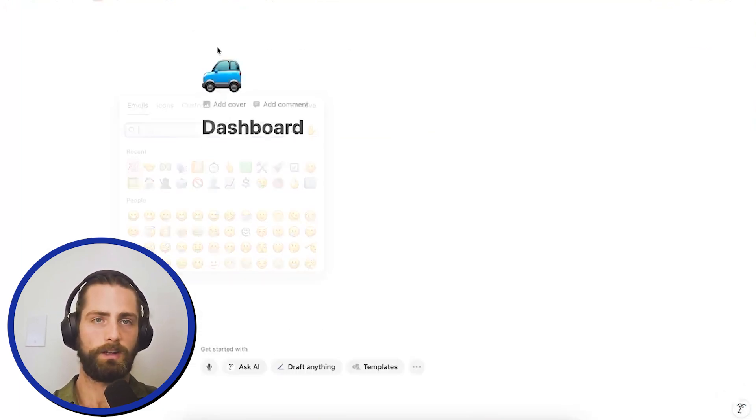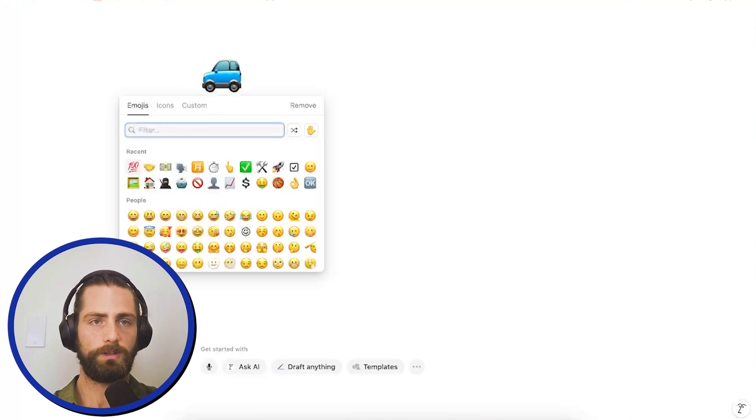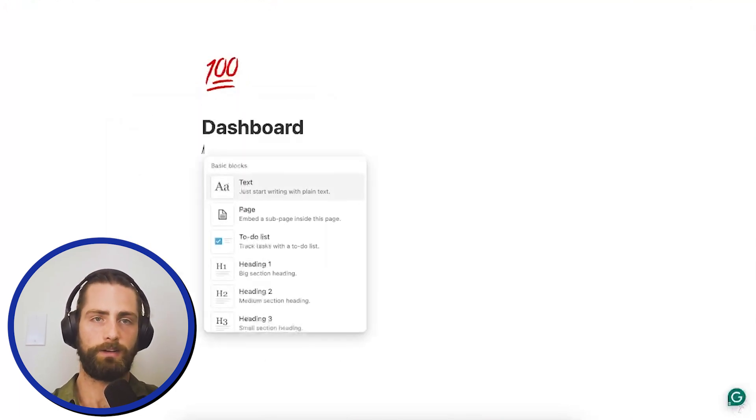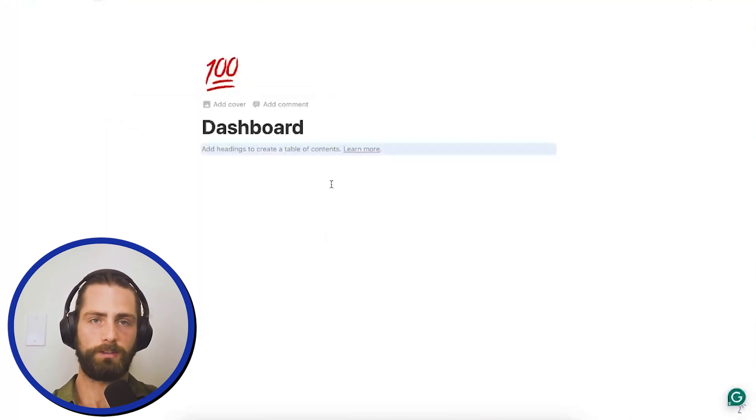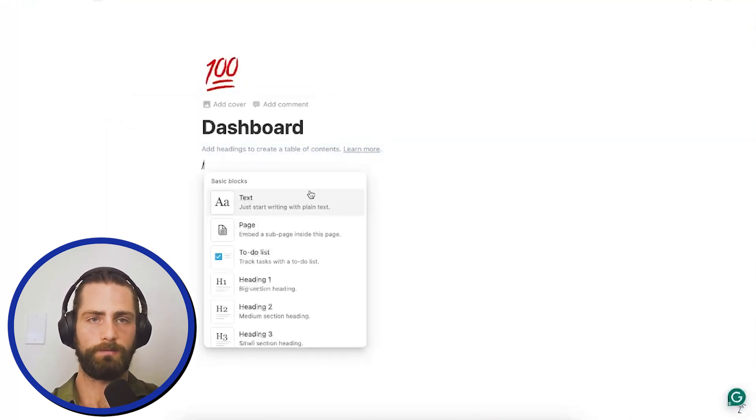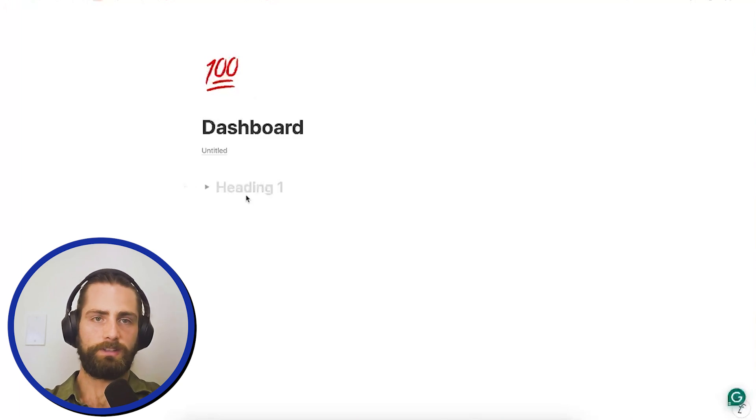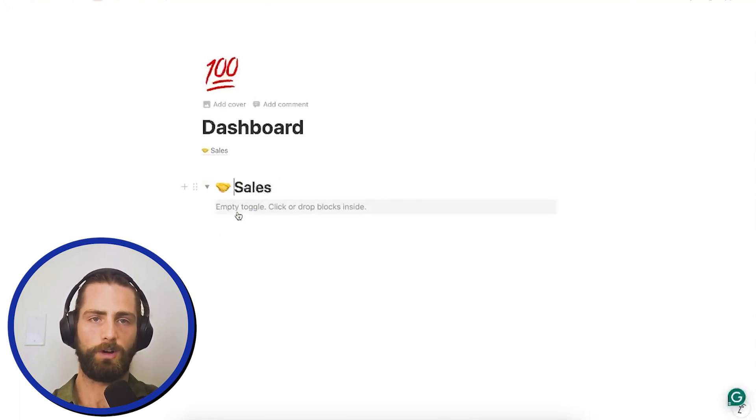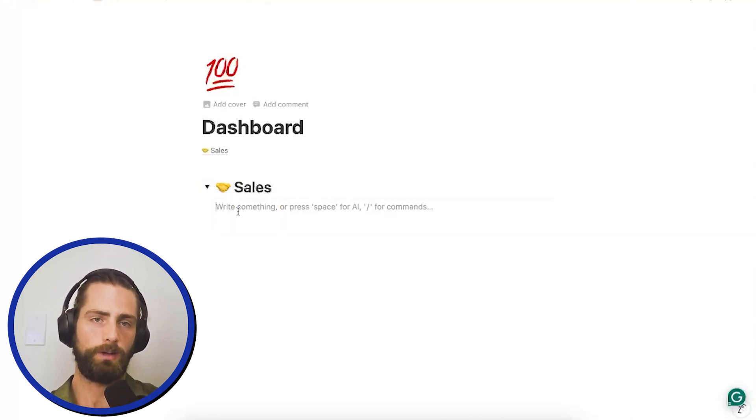We're going to give it a nice little number, 100. What I'd like to do here is table of contents. We're going to make a toggle heading one. We're going to call this one sales. This is the sales dashboard. So, what do we want to show here?